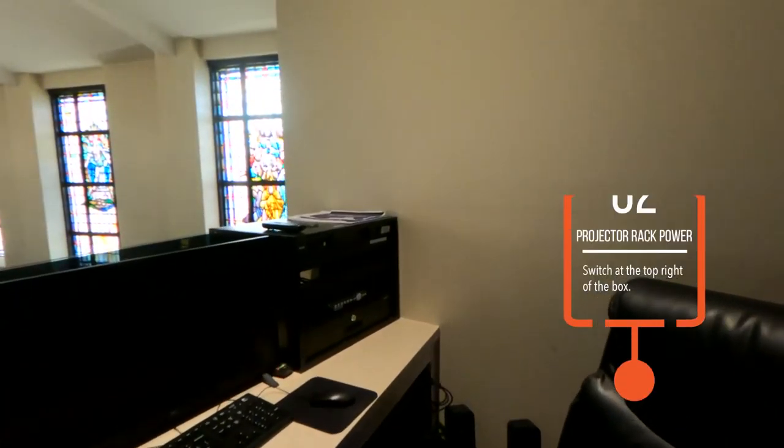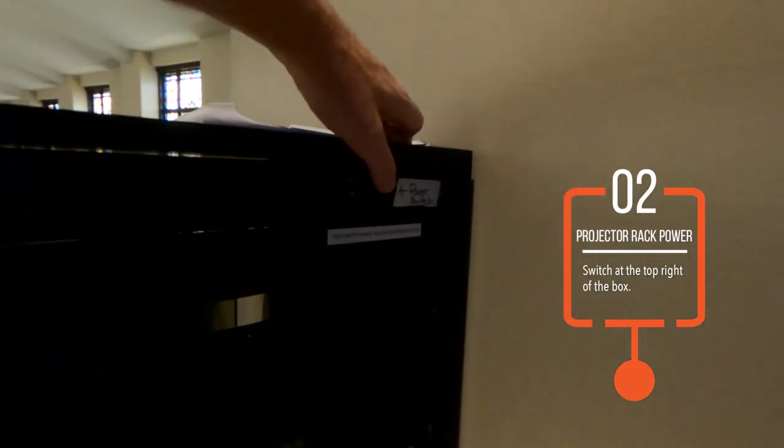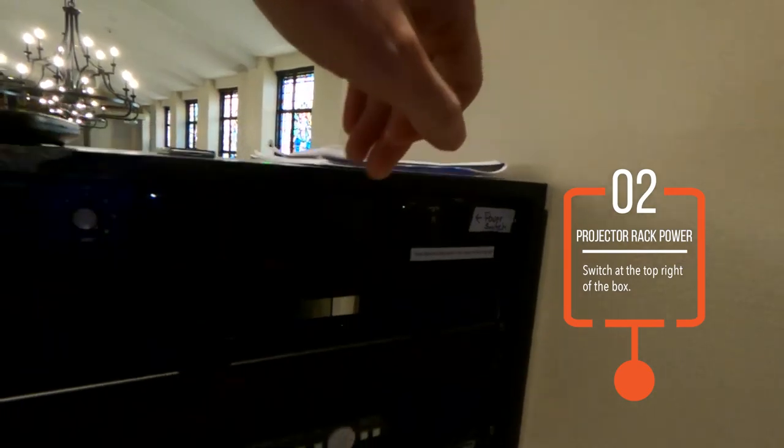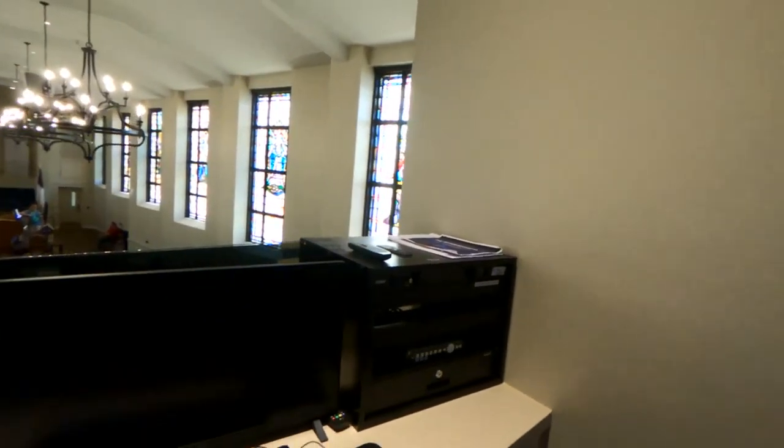Step two, turn on the projector rack power at the top right of the rack box.